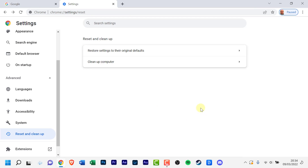And that's it. Hopefully this has helped you if you've had an issue with Chrome — it's been acting up and you've not been able to use it effectively. Hopefully this video has been helpful for you.